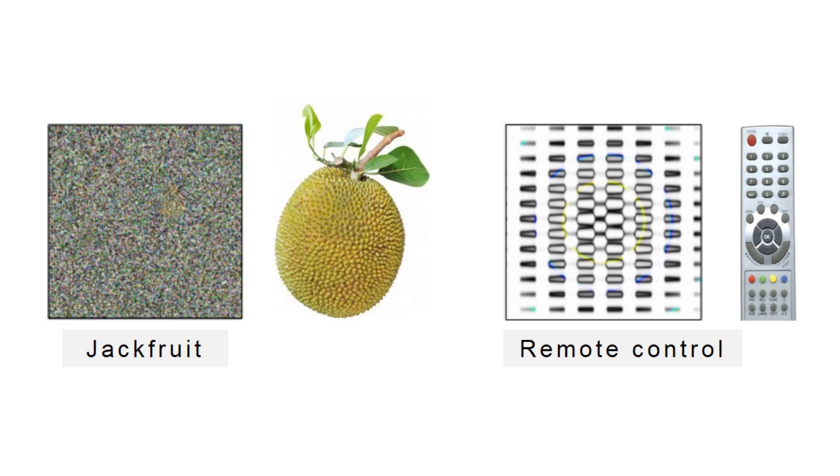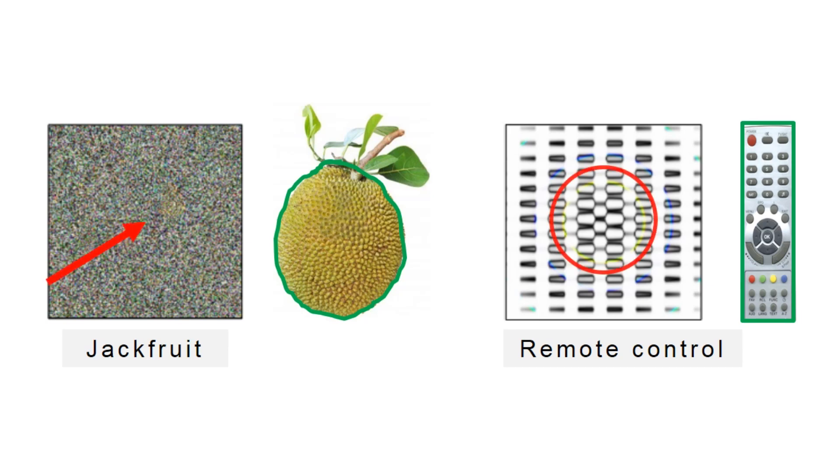Instead of looking at the global structures of an object to make decisions, deep neural networks tend to look for discriminative features such as colors or buttons to determine if this is a jackfruit or a remote control.